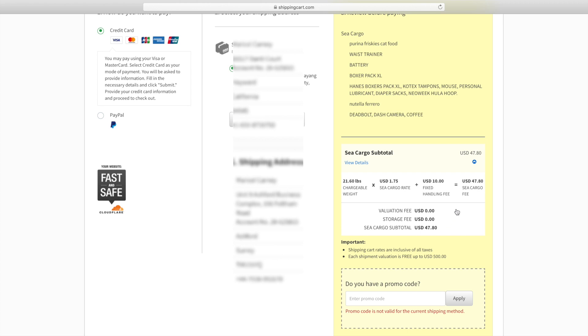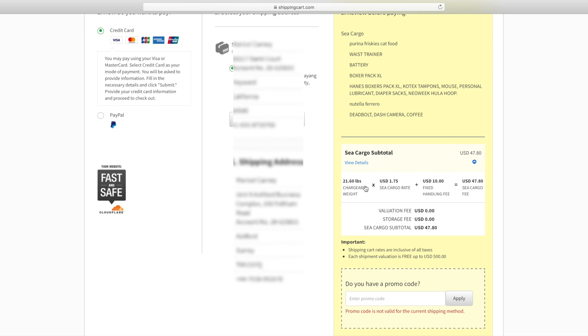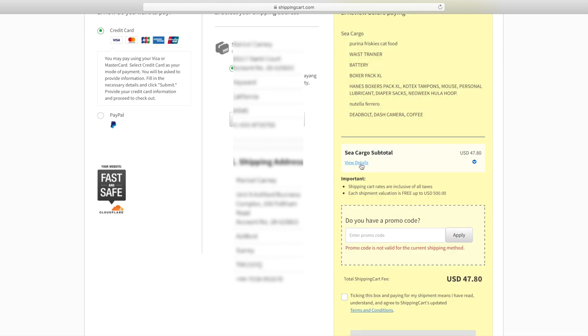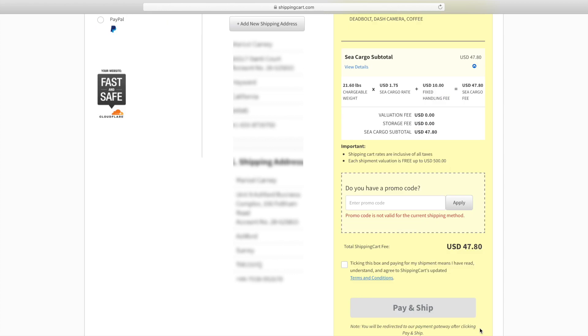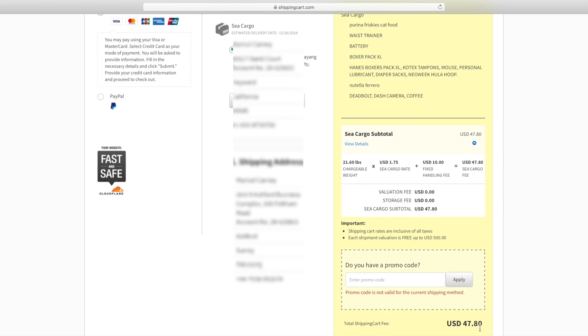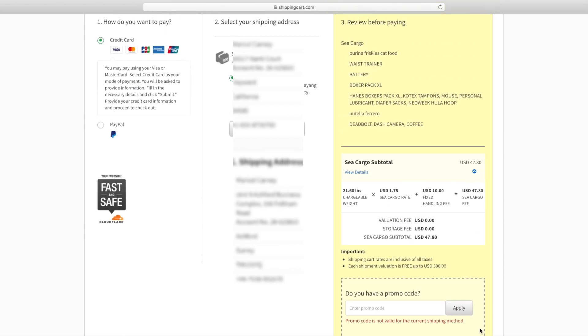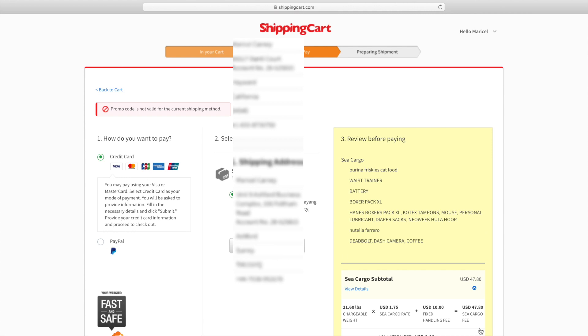Right here is the breakdown of the charges: 21 pounds chargeable weight, and then sea cargo rate is $1.75 per pound, and they have a handling fee fixed which is $10, so total of $47. Let's go ahead and enter the payment.